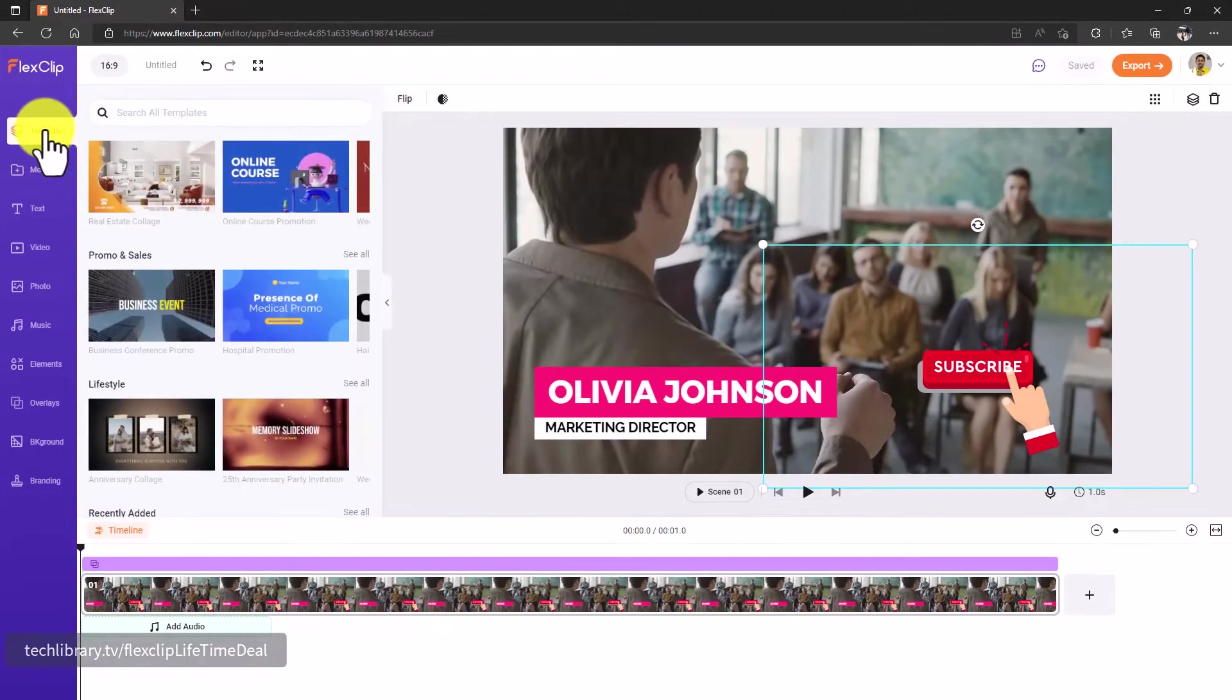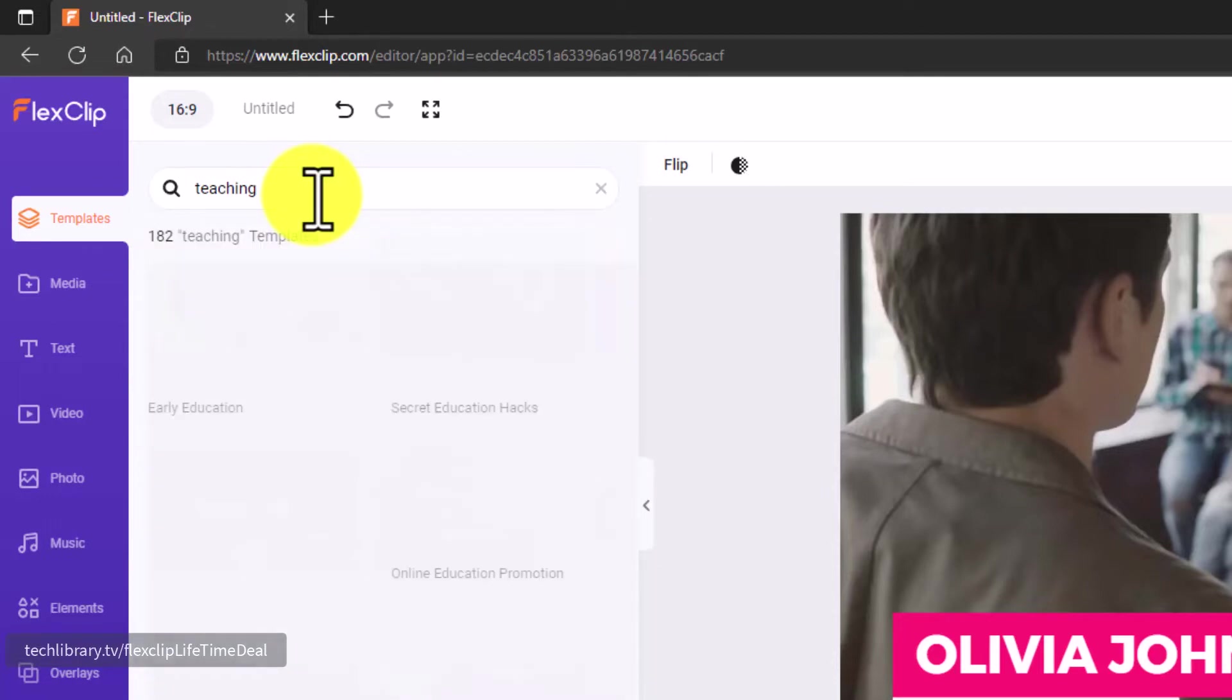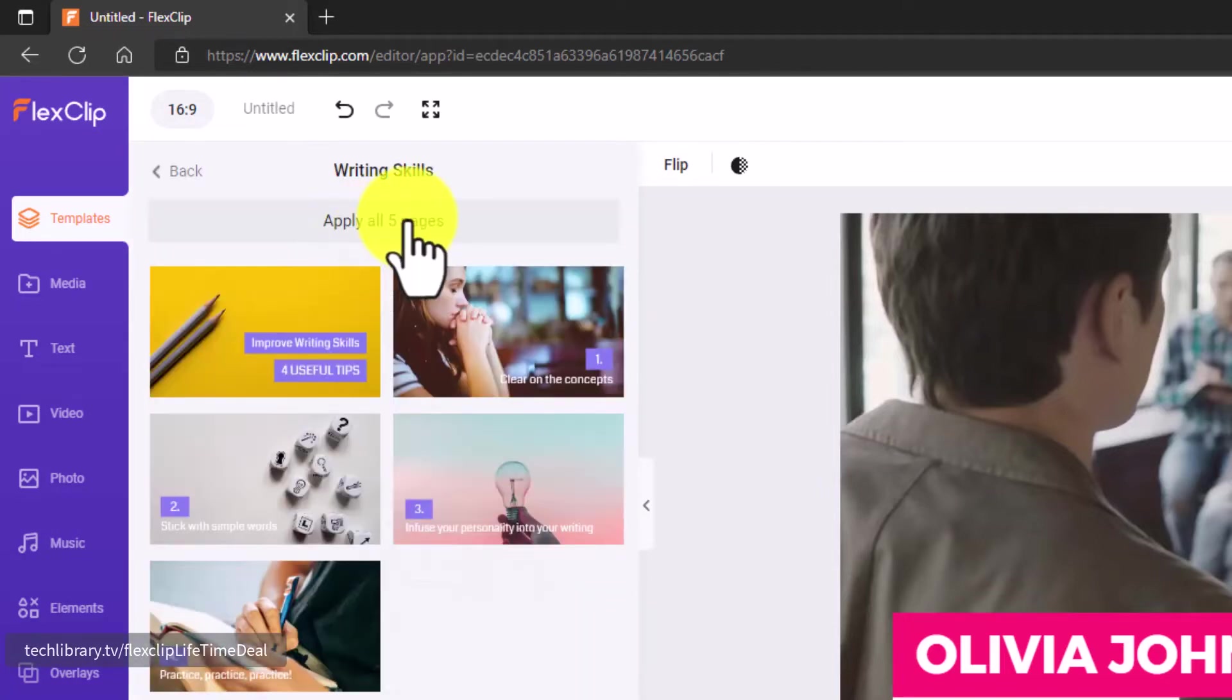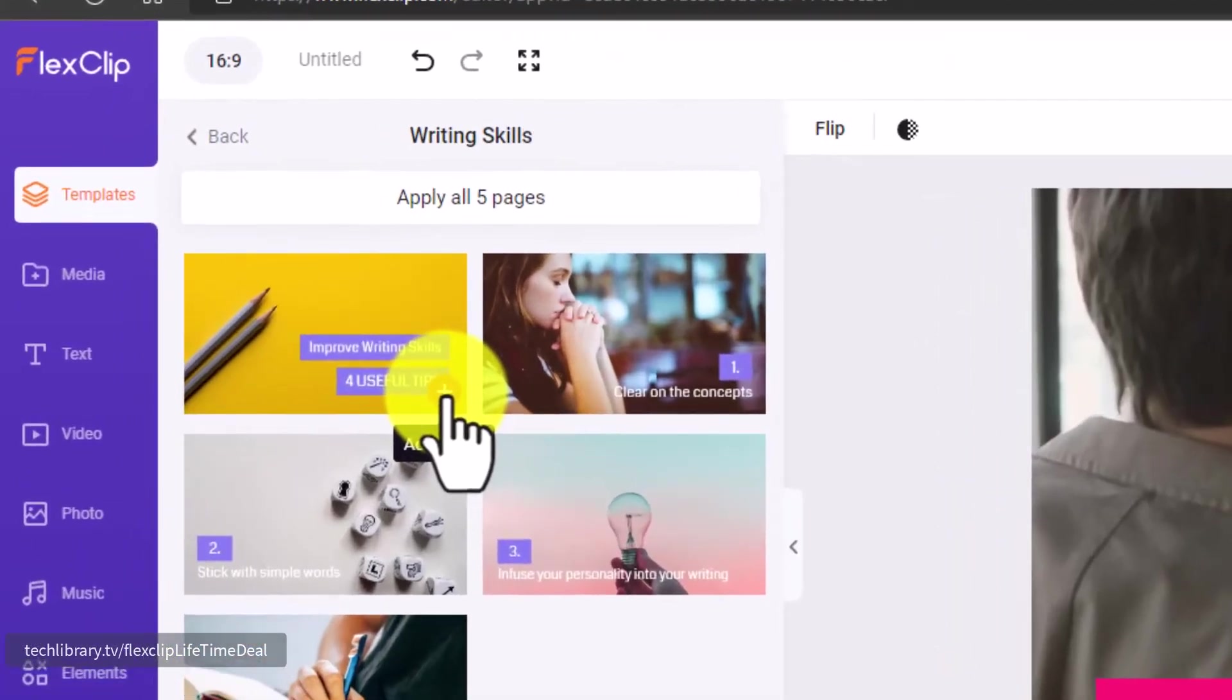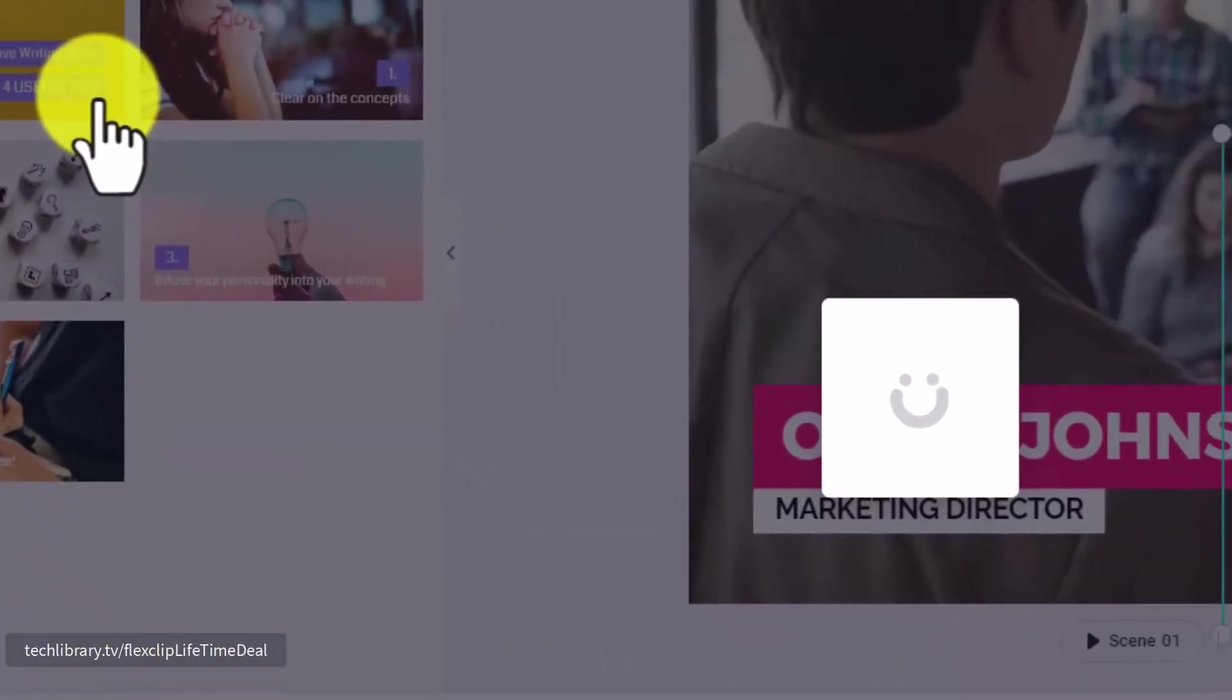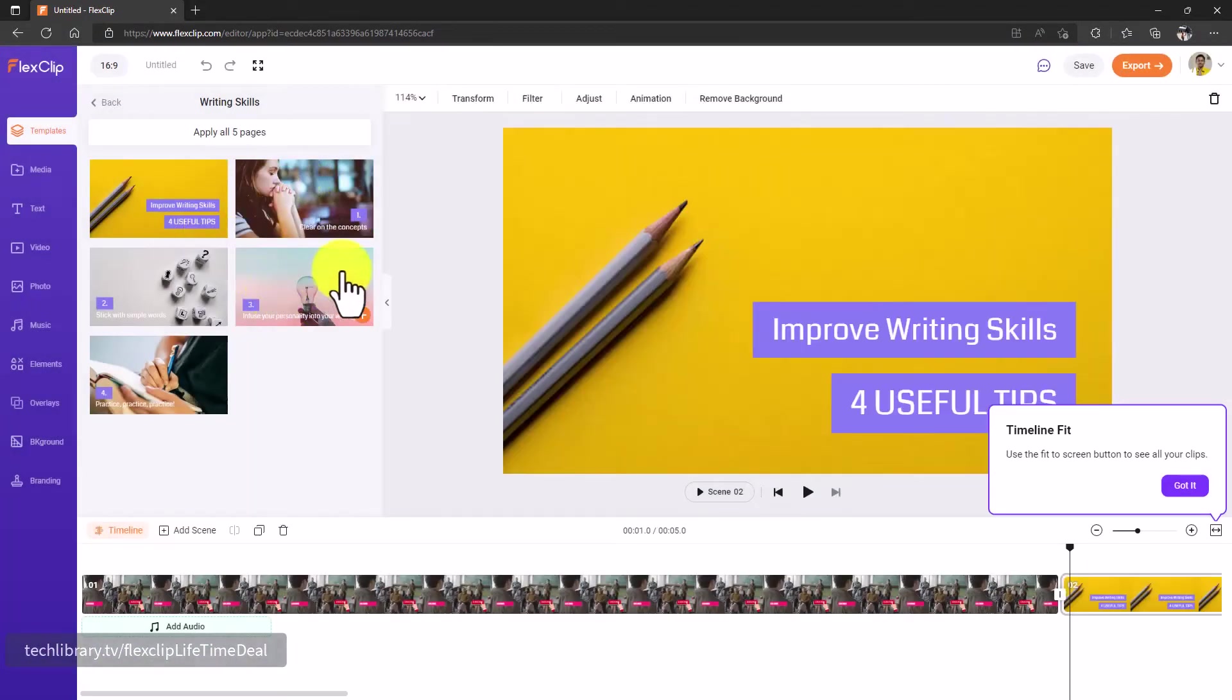Now on to the actual video creation. Within the templates section, I'm going to search for some teaching related videos so that we can add a few more videos before we publish this one. Let's take this one. Let me click on Apply All Five Pages, or if you want to just pick one among these, all you want to do is just click on this plus to add a scene. This is the best part of FlexClip—instead of opening and then adding them all and then returning to your editor, this shows the actual video for you and then lets you add immediately to your bin.